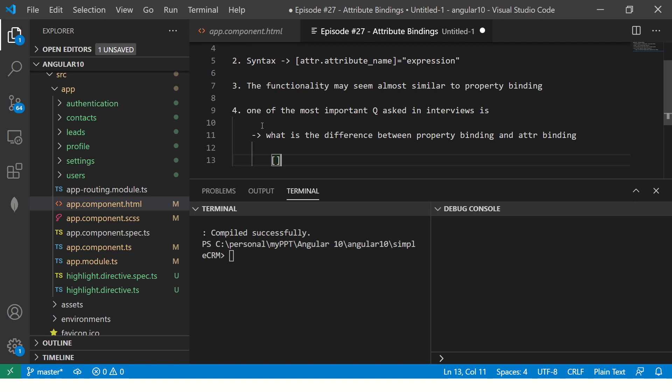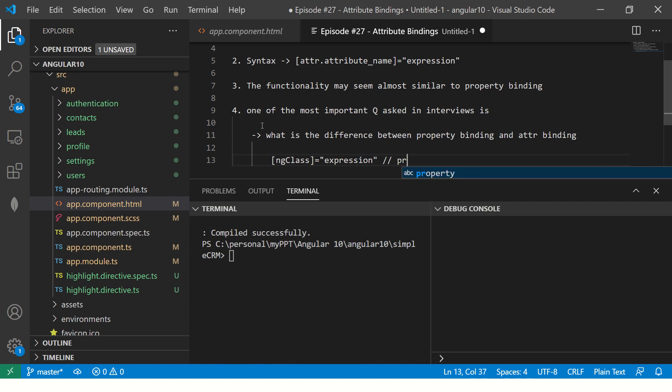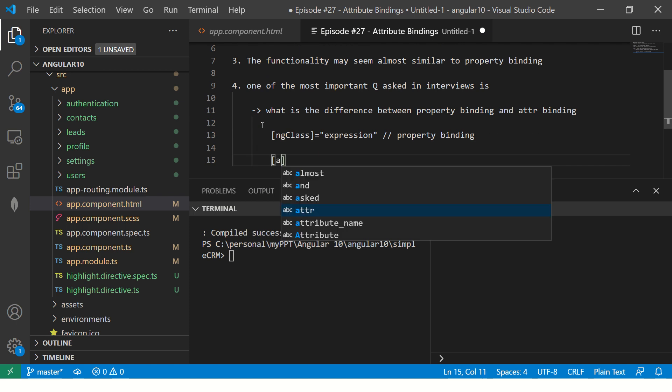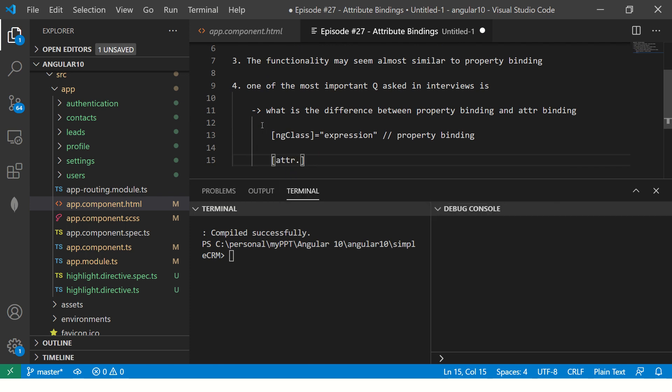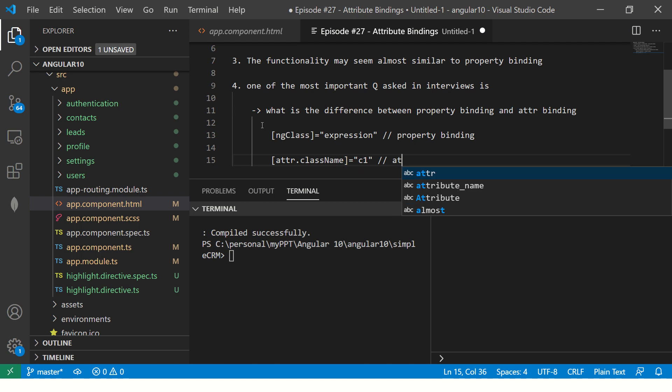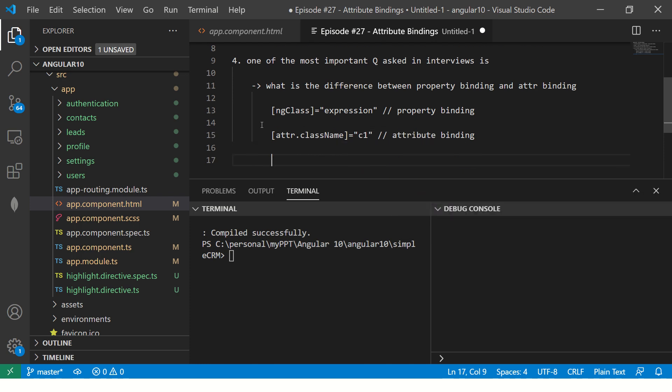So in attribute also, you'll write like this, ng class equal to expression. So this is your property binding. Attribute binding, in attribute we will always write it with attr dot. This is attribute followed by the attribute name. So you can give here class name. So it looks similar. I mean, the way it behaves is same. But how it is functioned at underlining is the difference. So the first difference is obviously, you write the property name directly in the square bracket and assign the expression, whereas with attribute, you will use the prefix.